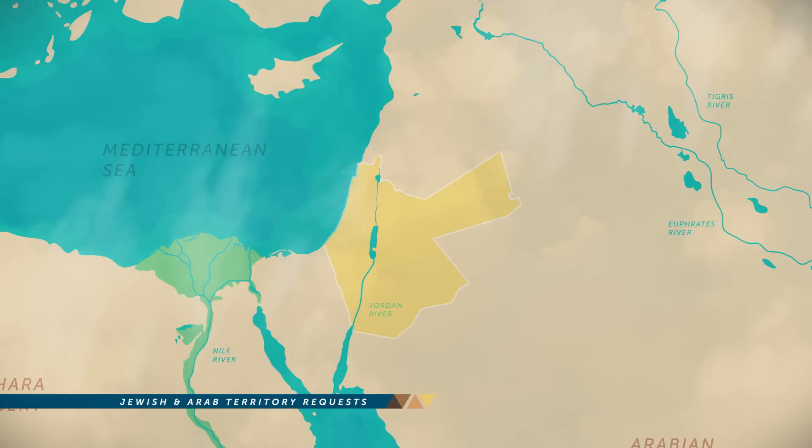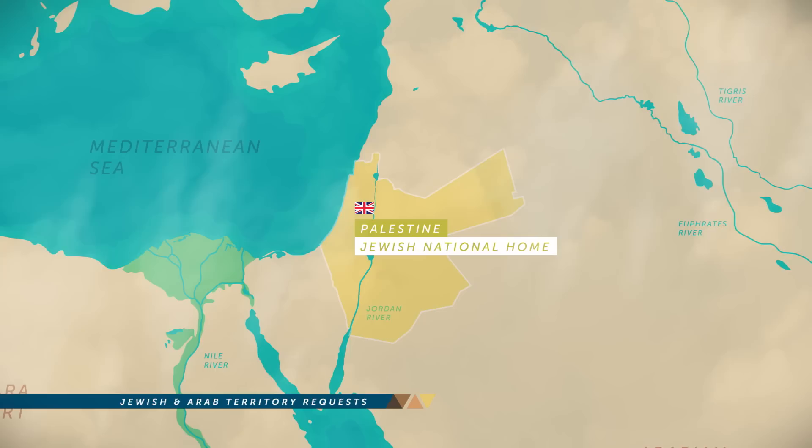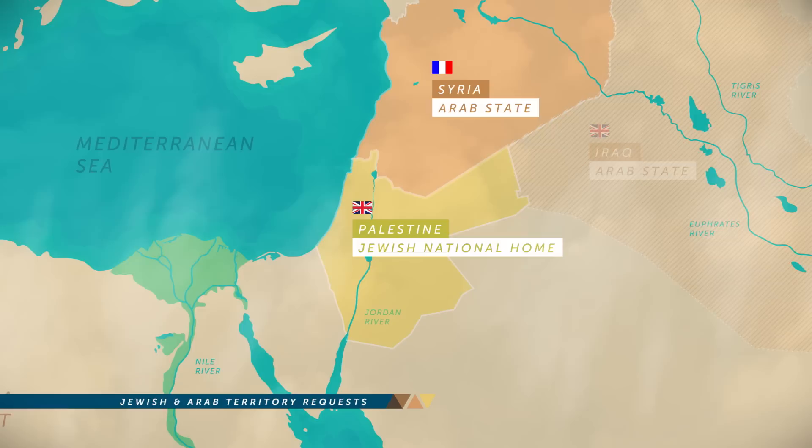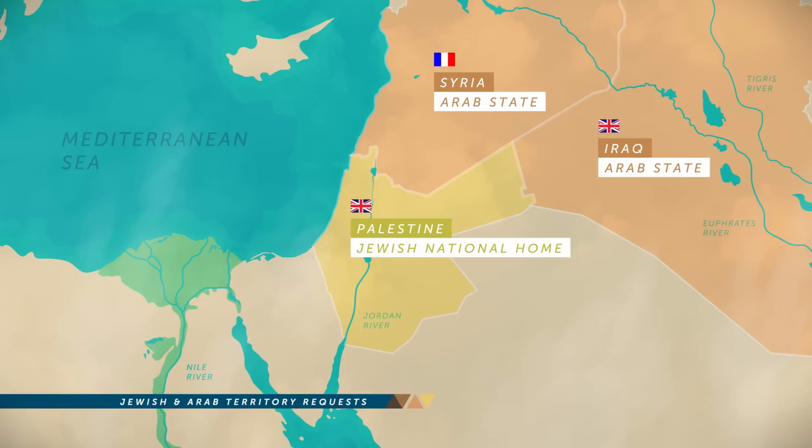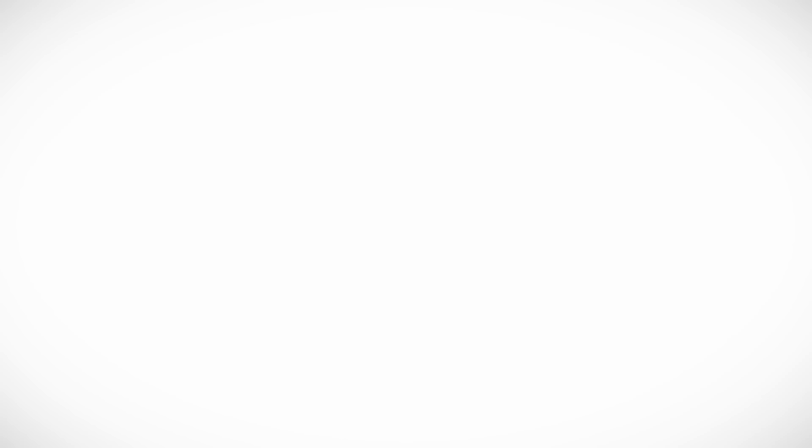In San Remo, it was decided that the Balfour Declaration would be incorporated into an international treaty called the Mandate for Palestine. Palestine was to be a special case, fundamentally different from the mandates for Syria and Iraq. Understanding the difference between these mandates is crucial to understanding the Zionist claims to Israel-Palestine.